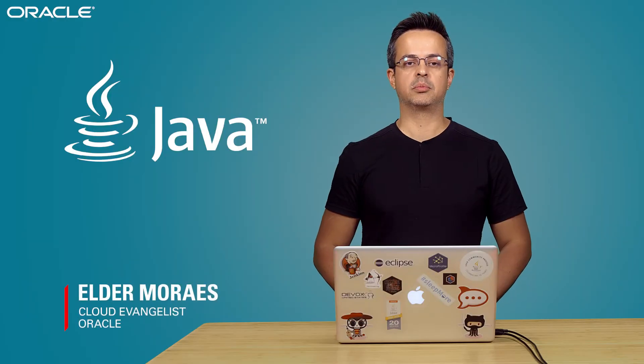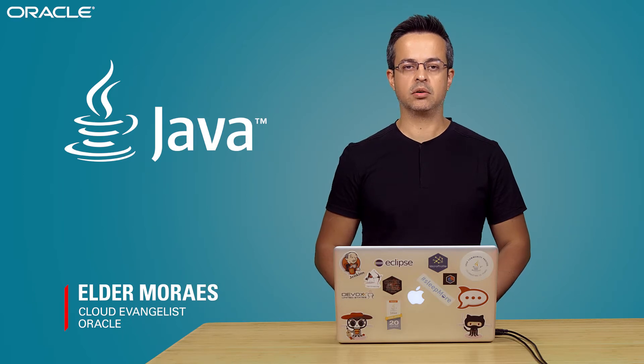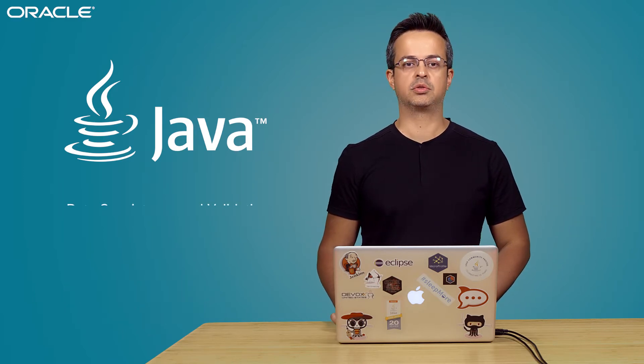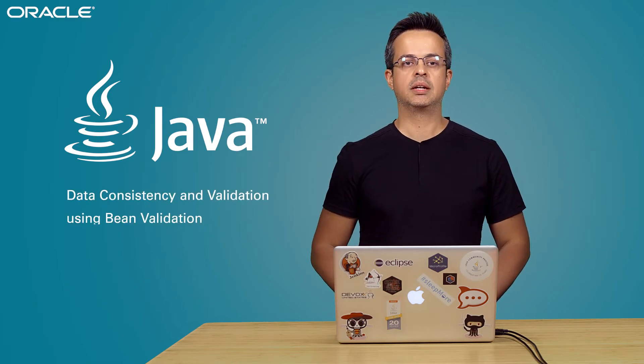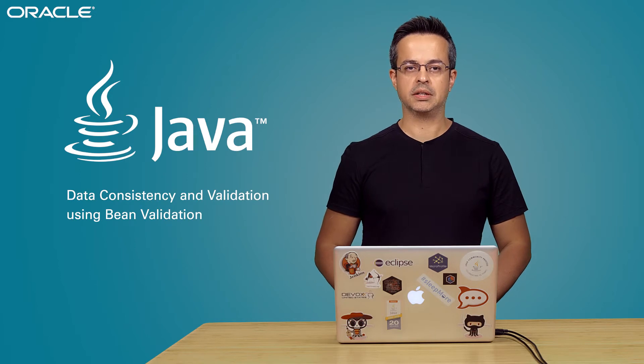Hi there, my name is Hélder Moraes. I am a cloud evangelist at Oracle and today I'm going to talk to you about data consistency using Bean Validation.